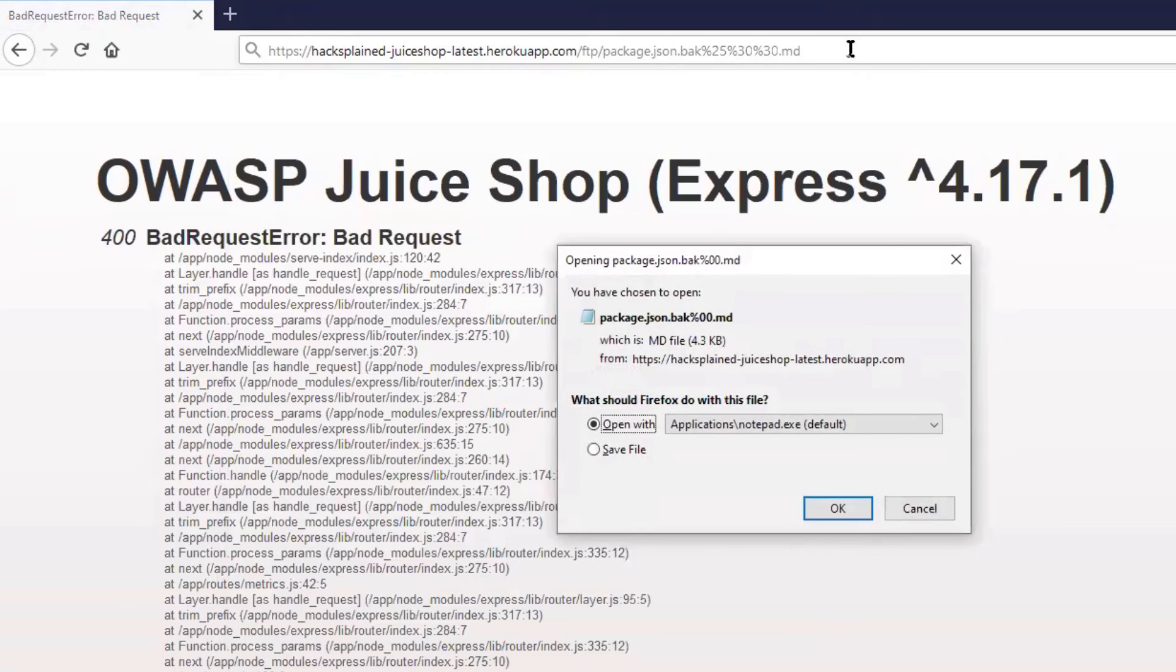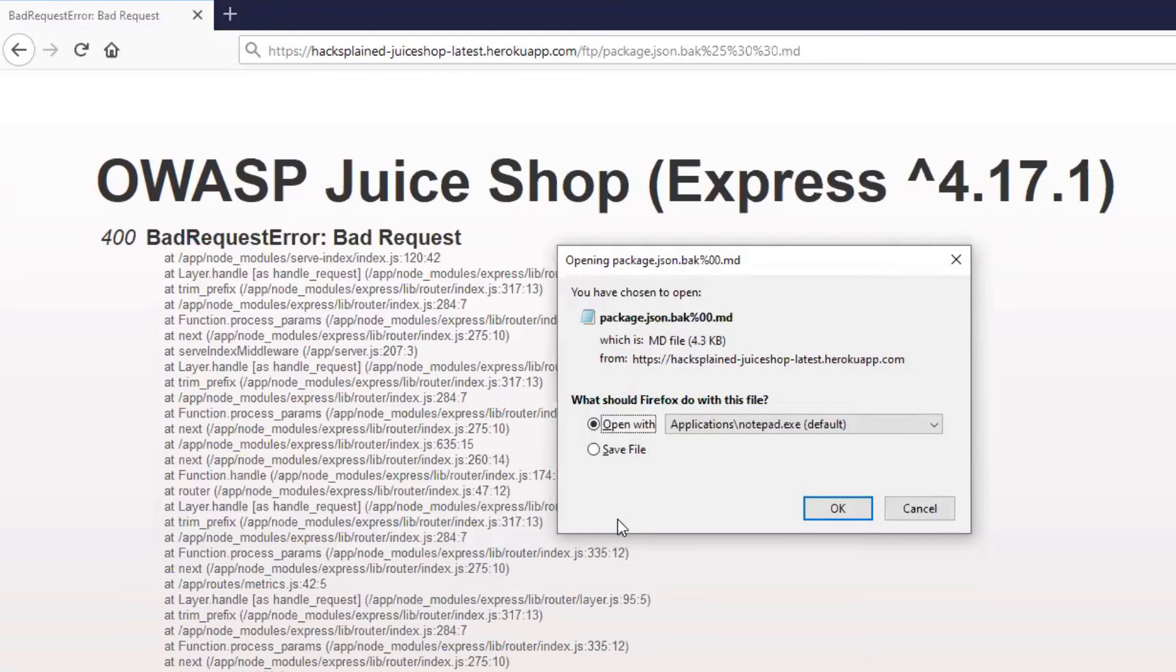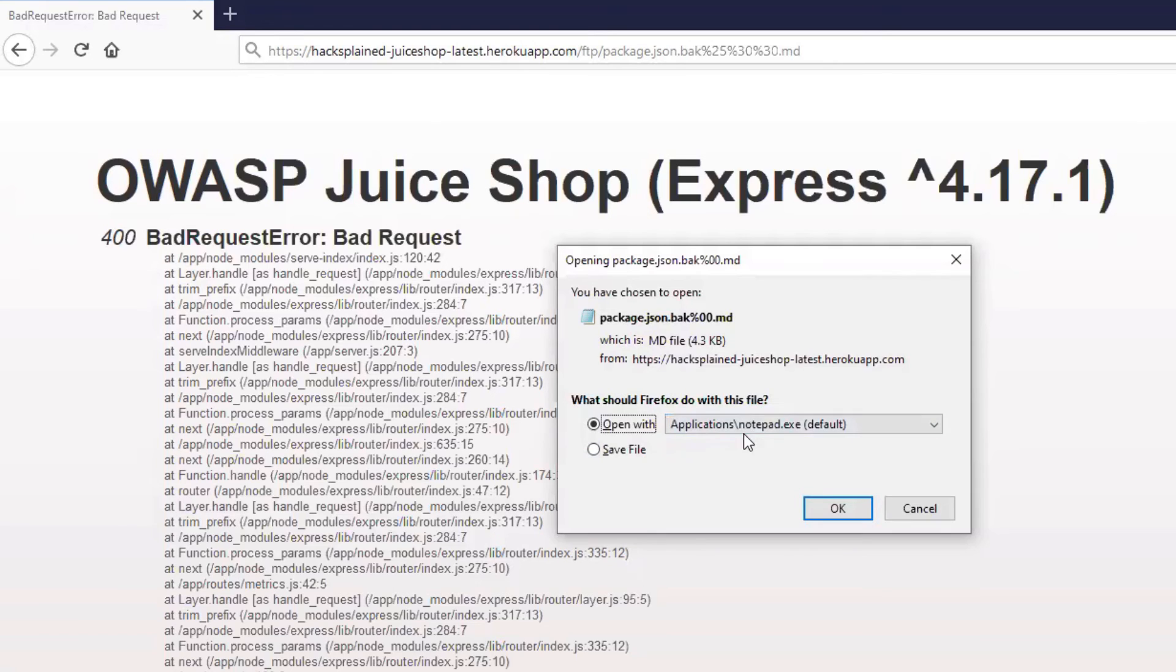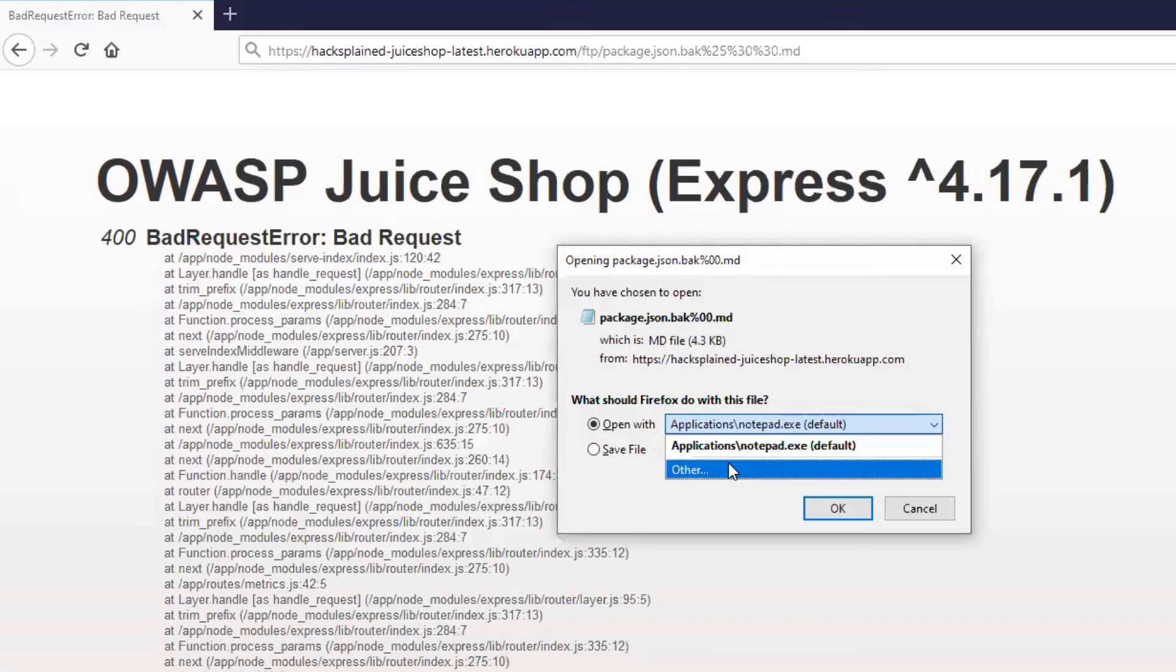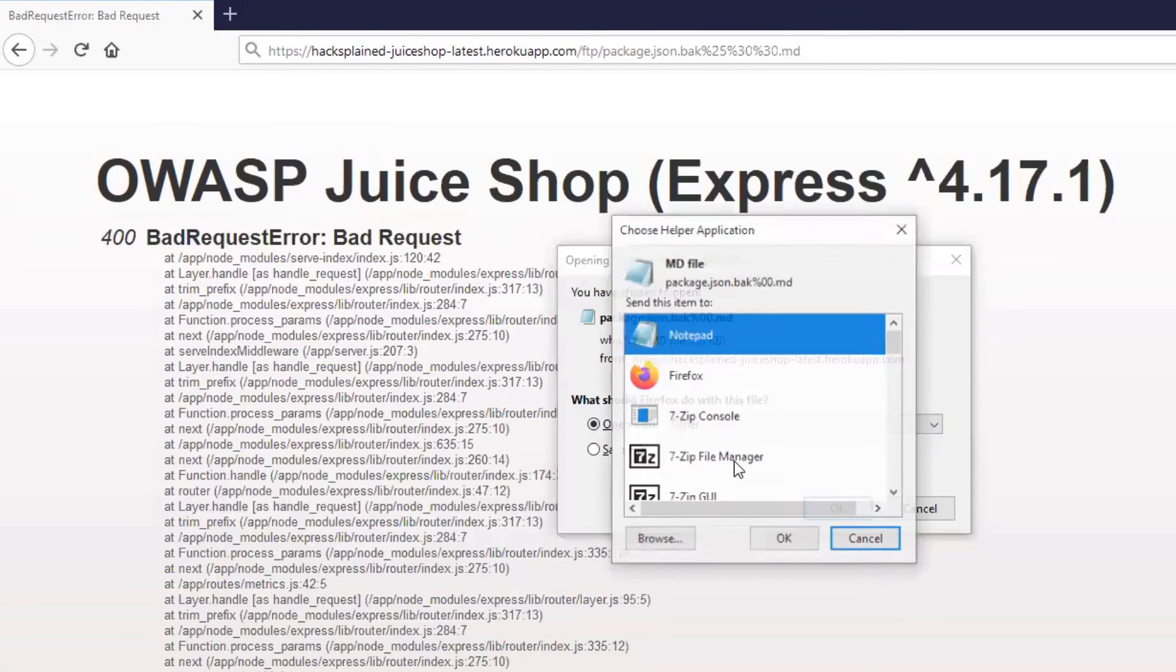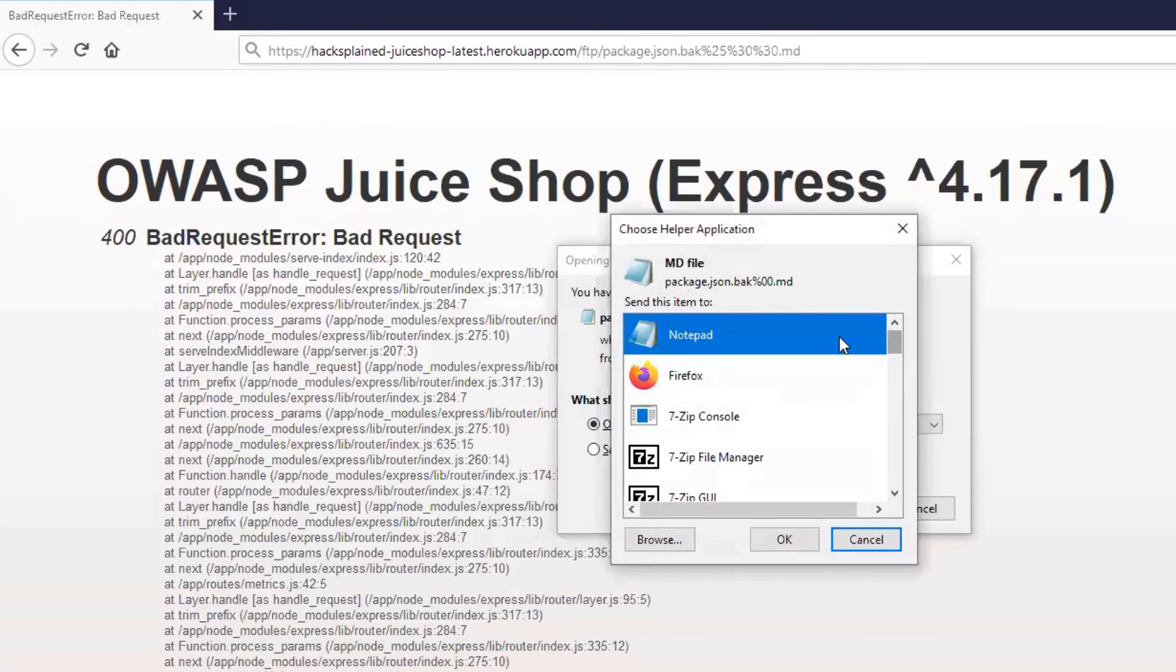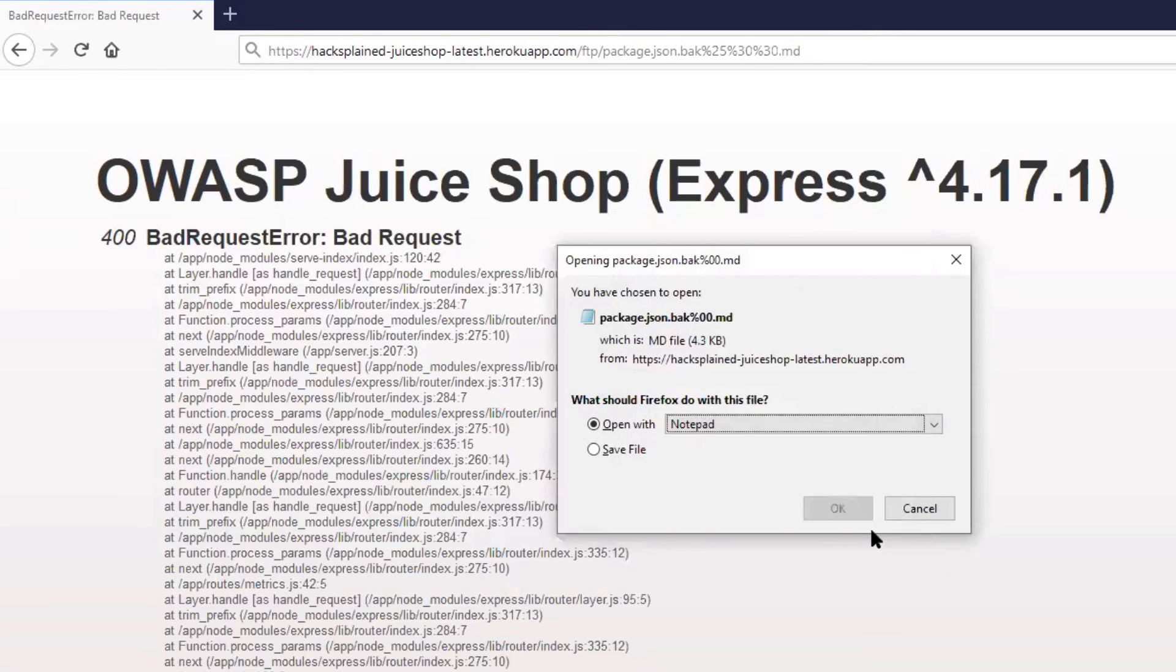And voila, we see that that works. So it turned out that the null byte injection actually worked and that we're able to download the file right now. Or I can also just open it up over here. I'll quickly select notepad and see what we can find within that file.